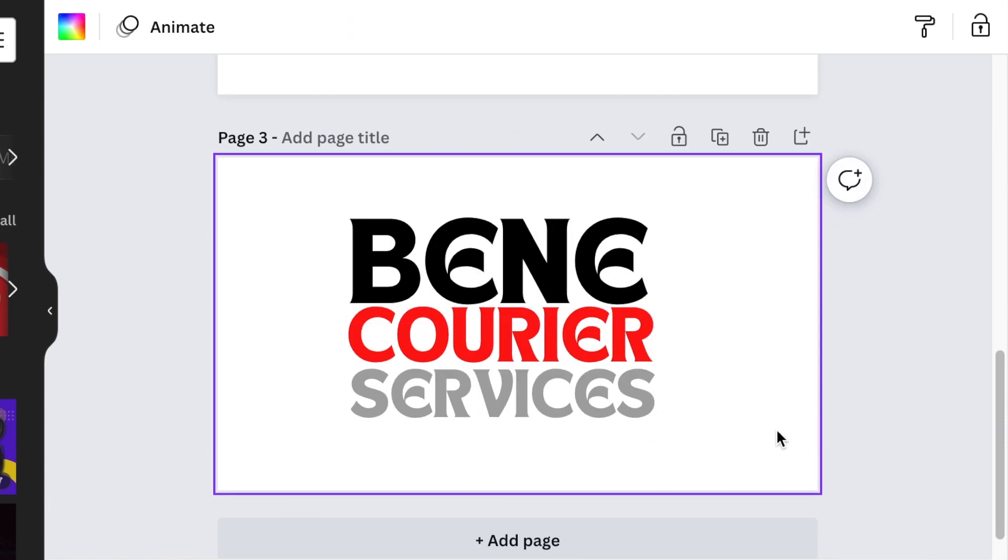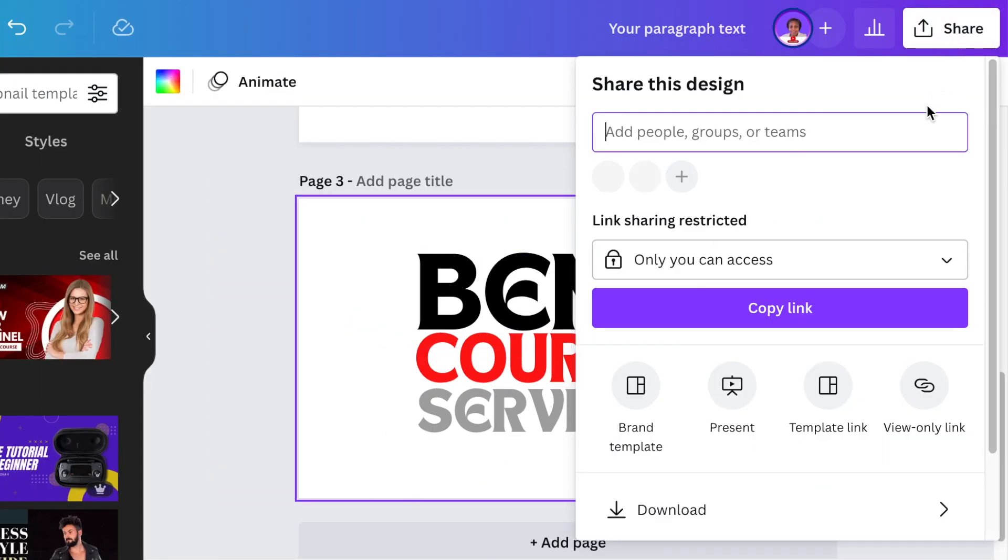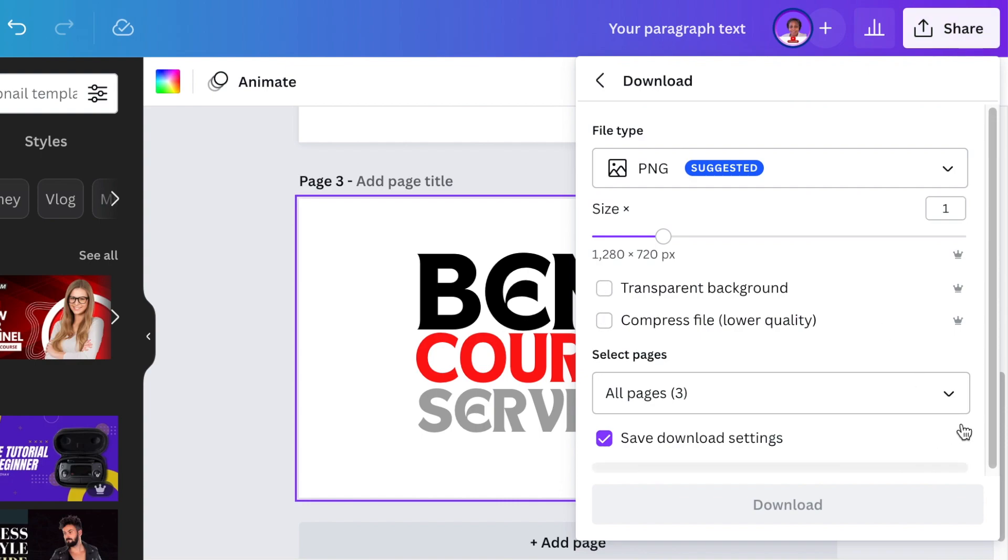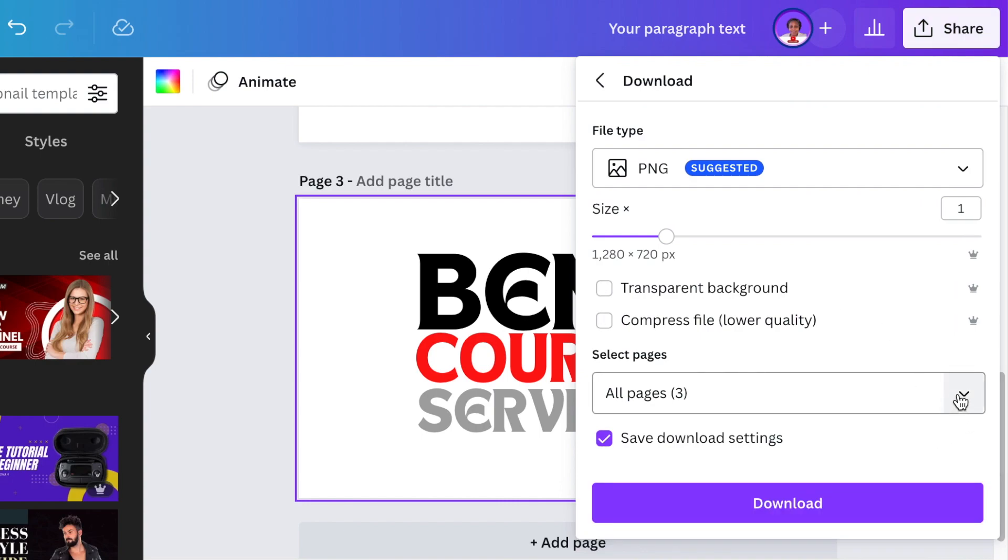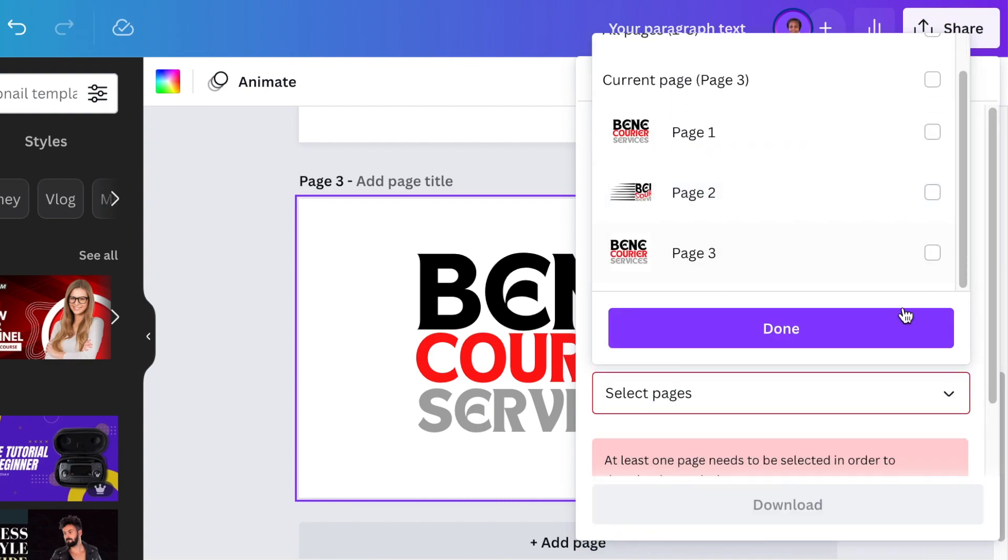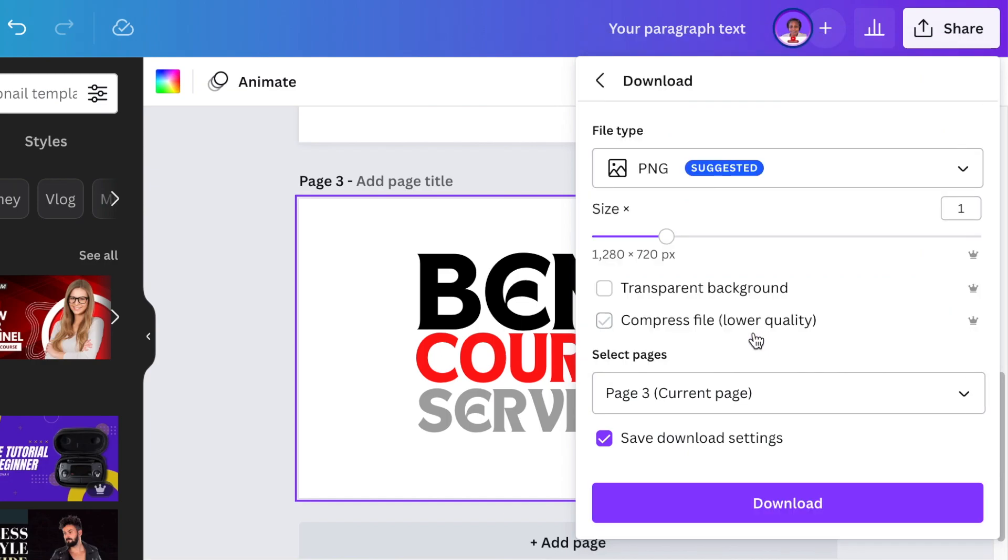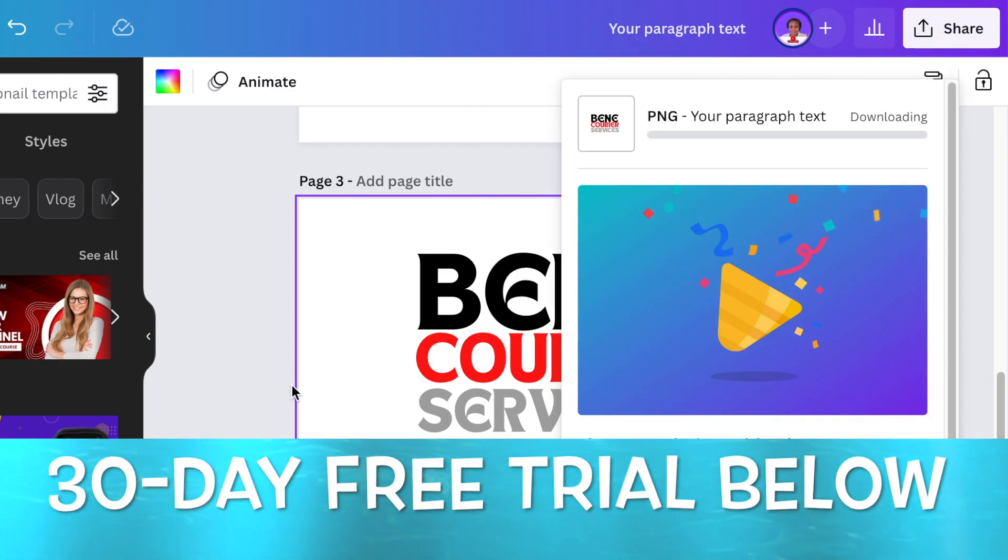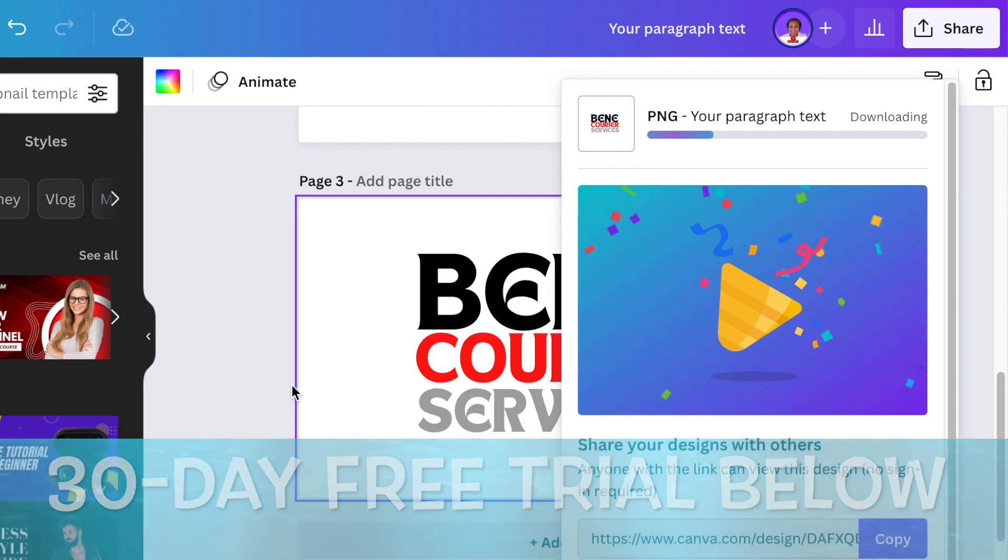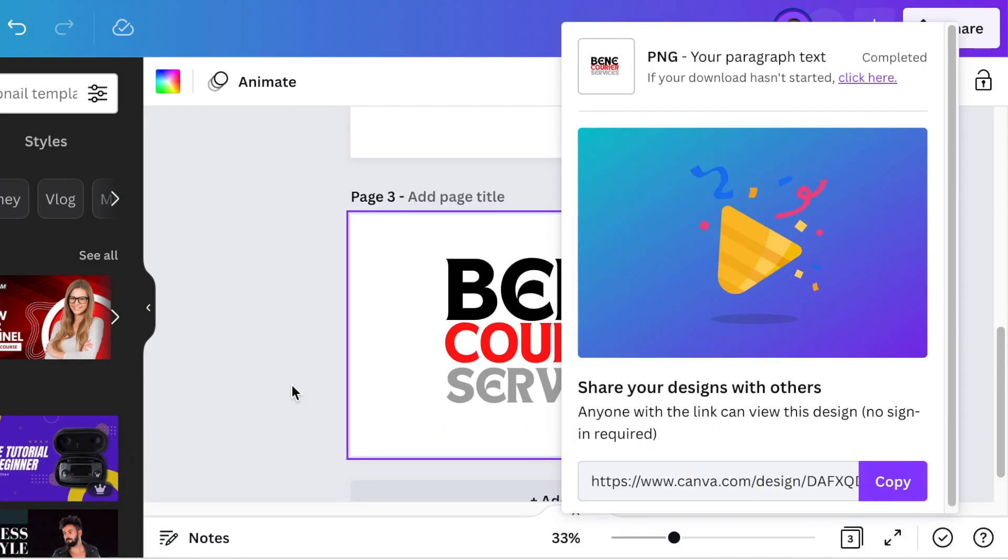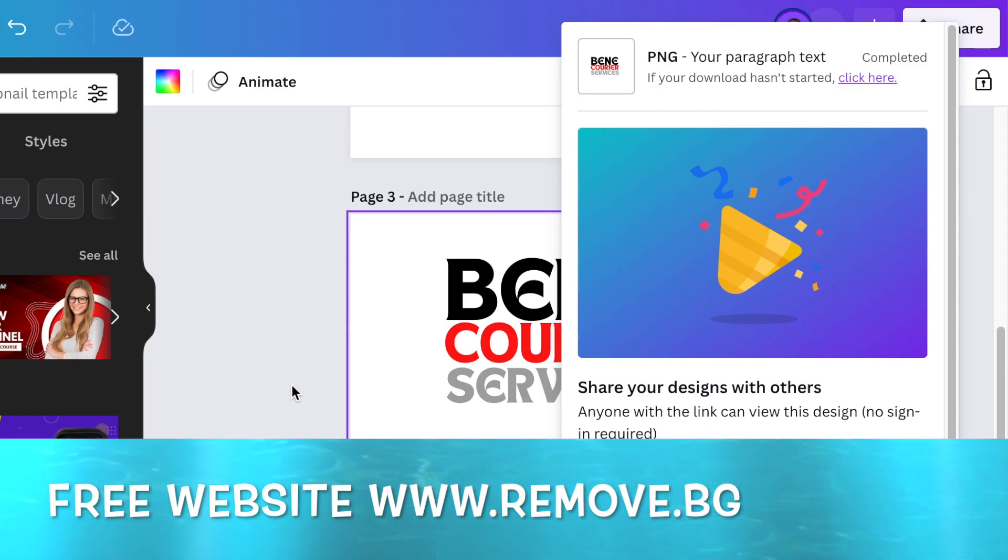The first part is done. You're going to go to your share and download your design as a transparent background. If you don't have transparent background on Canva or Canva Pro, you're more than welcome to trial it for 30 days using my link below. Otherwise, you could always download it and go to remove.bg and remove the background.